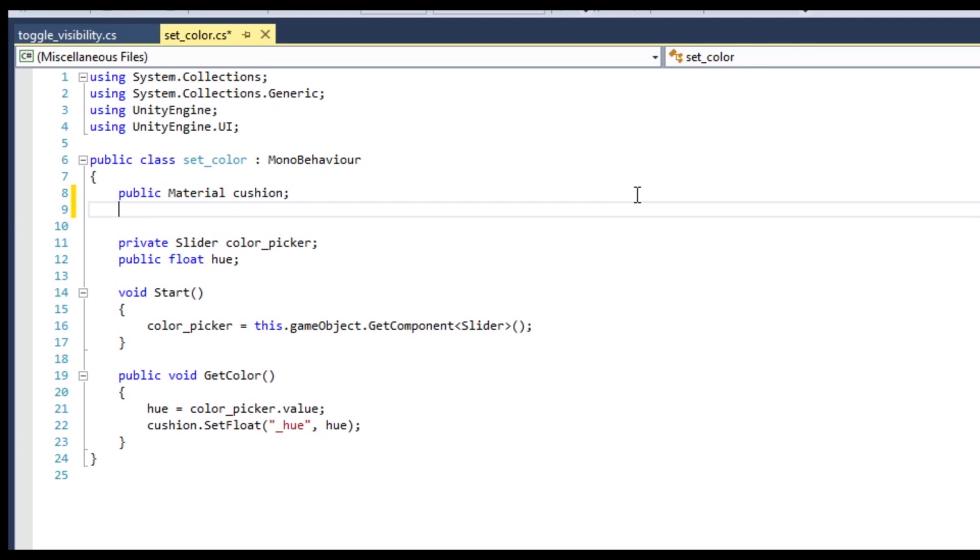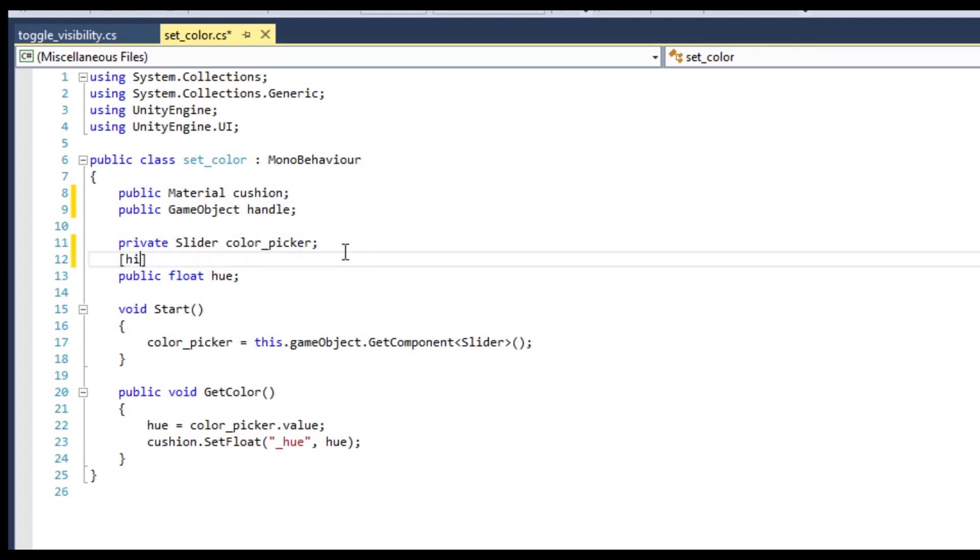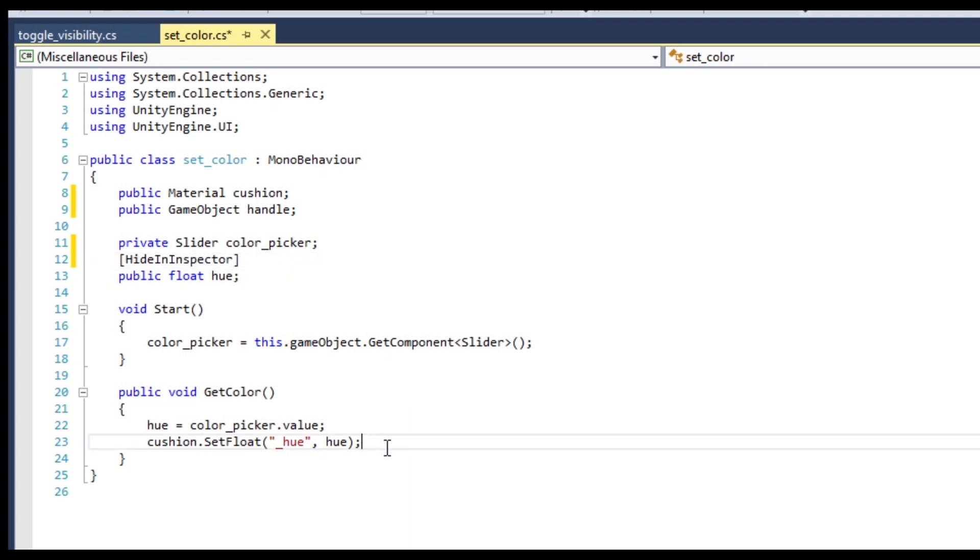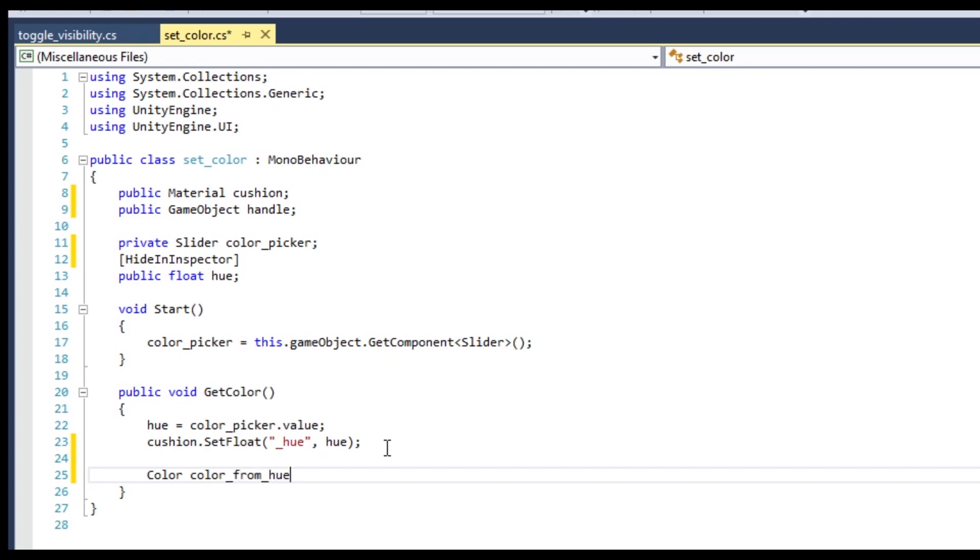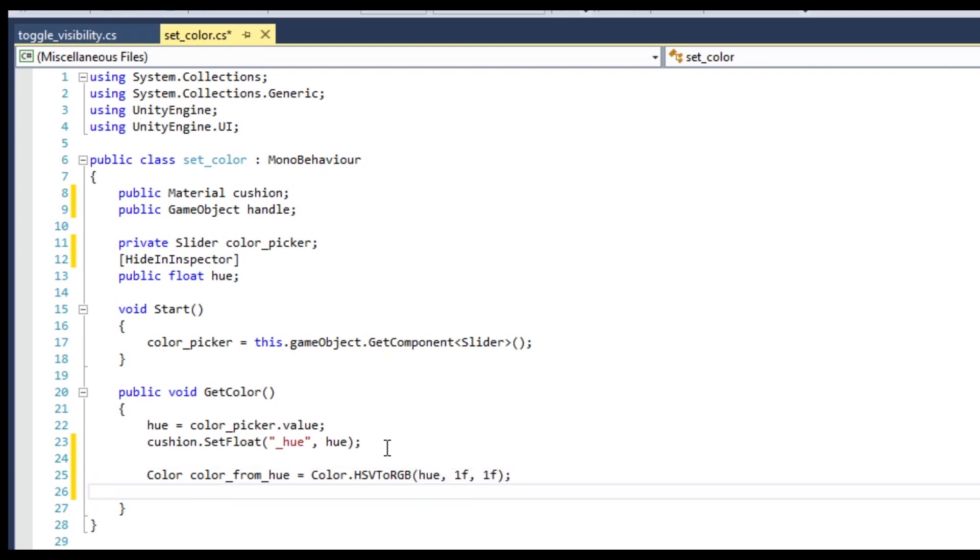Declare a new variable for the handle. This Hue variable probably doesn't need to be public. For now, just hide it in the inspector. In the GetColor function, declare a new color variable. And use the hsv2rgb command to assign the color from the hue. This command is almost the same as the hue node you used in the shader. Finally, get the image component of the handle, which itself has a color component, and assign the color.